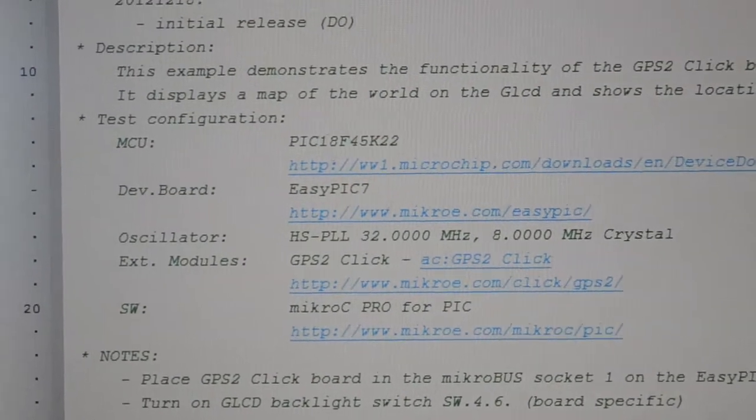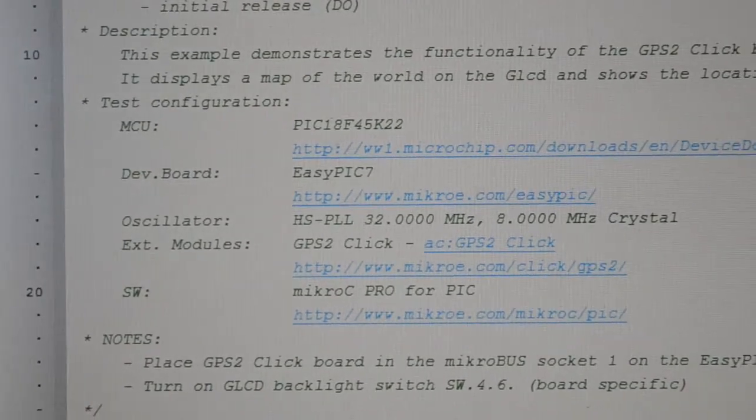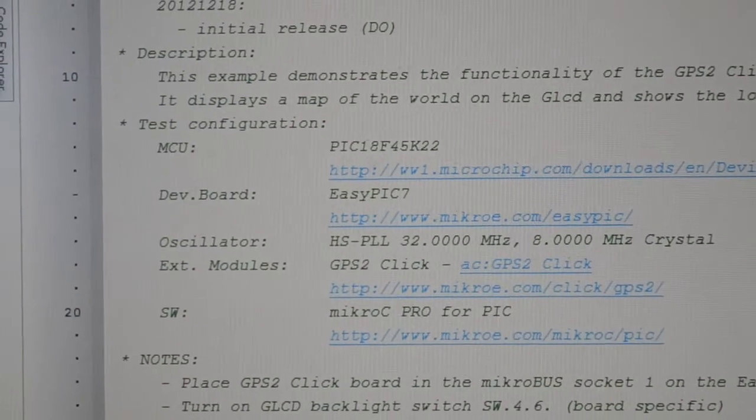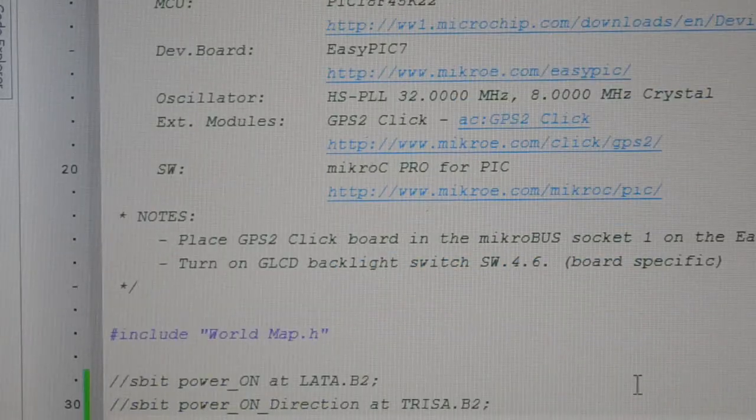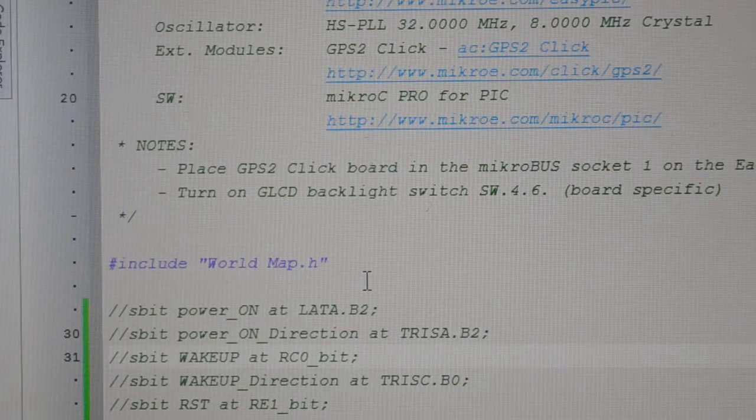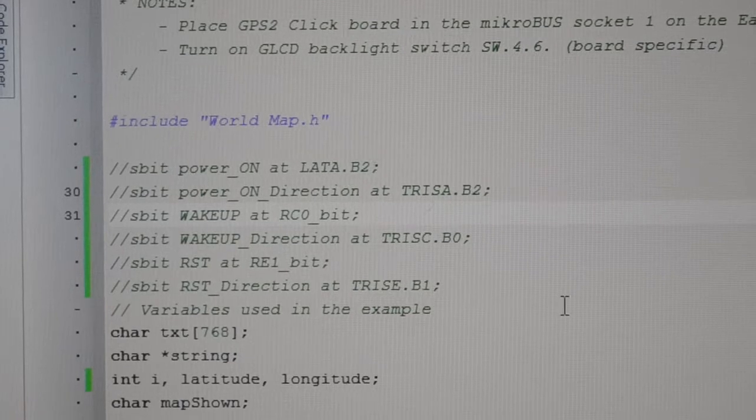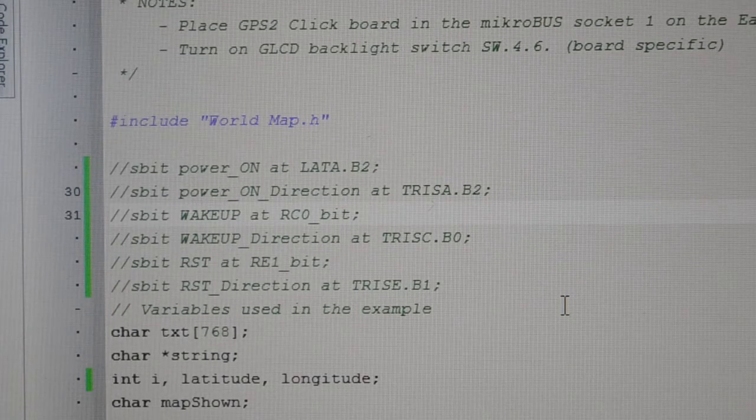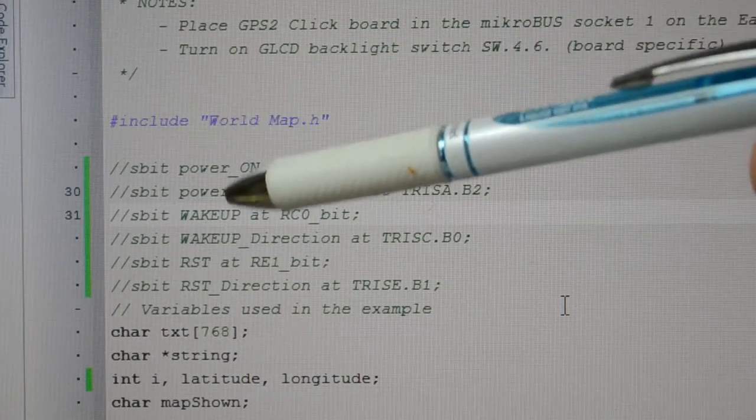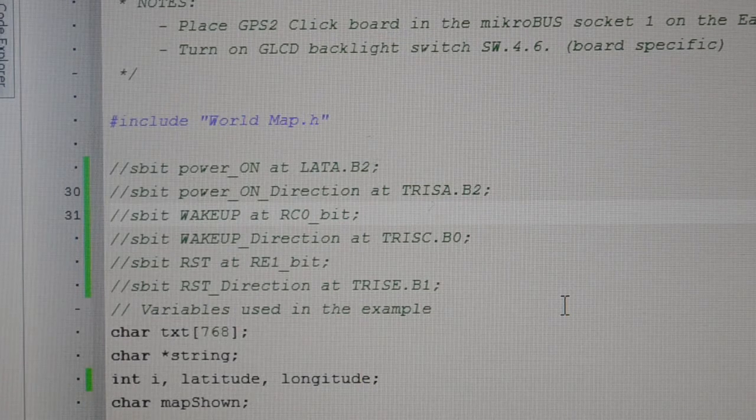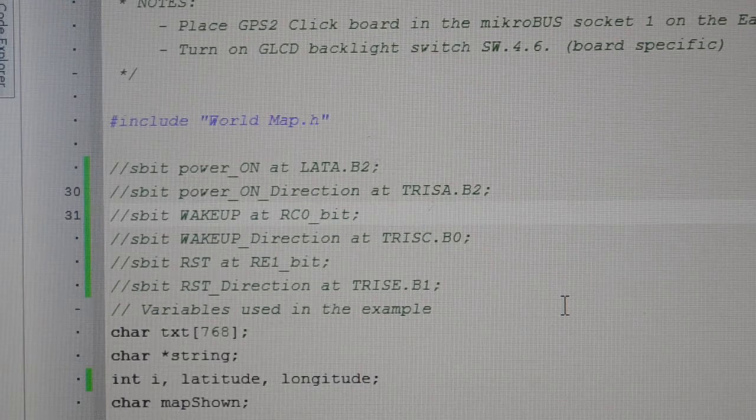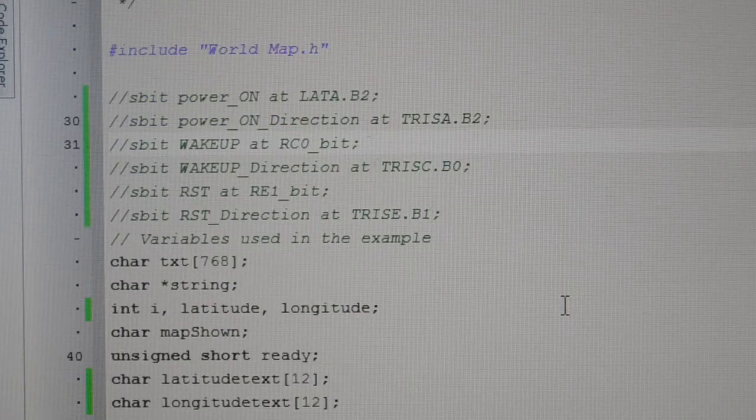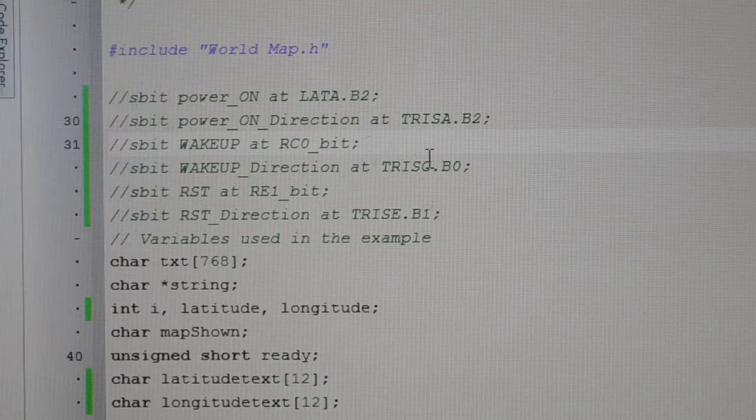There's a fair bit of code here, so I'll try and run through it quickly but give you the important bits you need to know. First of all, you have to include the world map. If you're not using Micro Electronica's GPS 2 Click, I've removed half of these statements because you simply don't need them - the bits for wake up and power and all that sort of stuff.